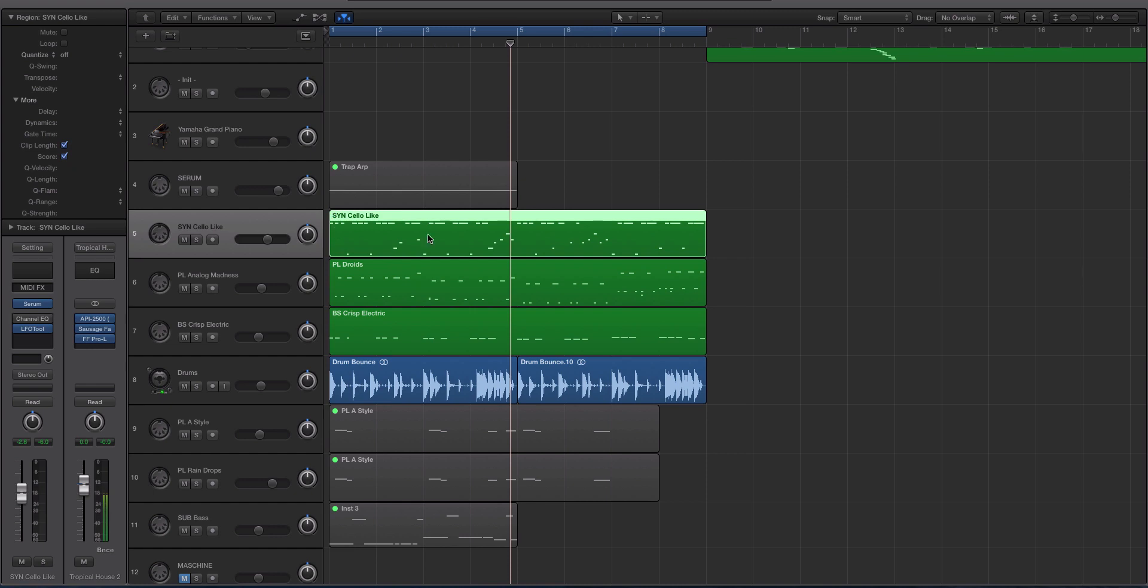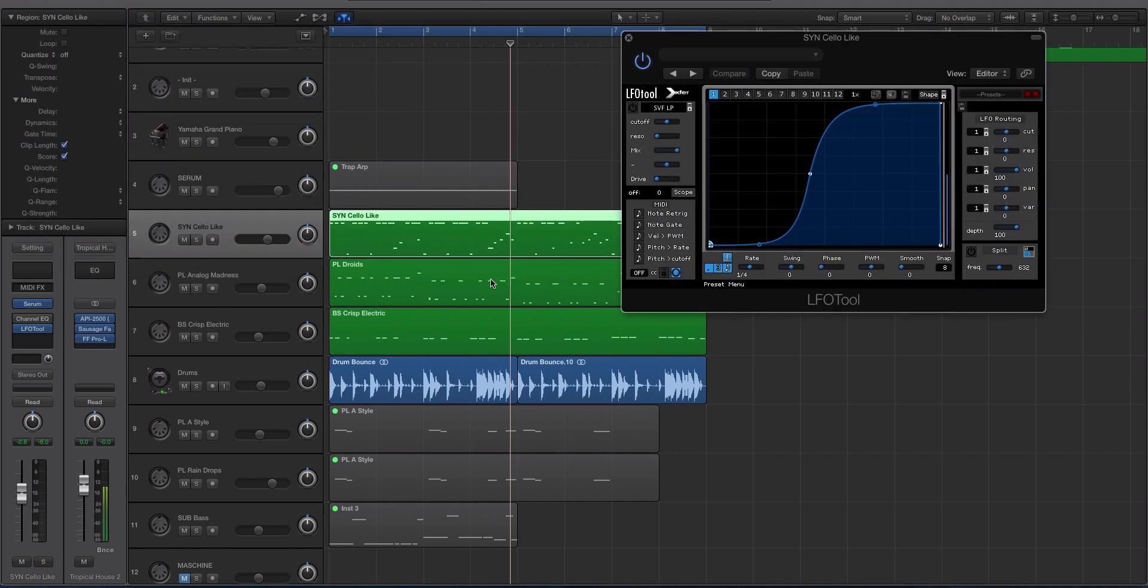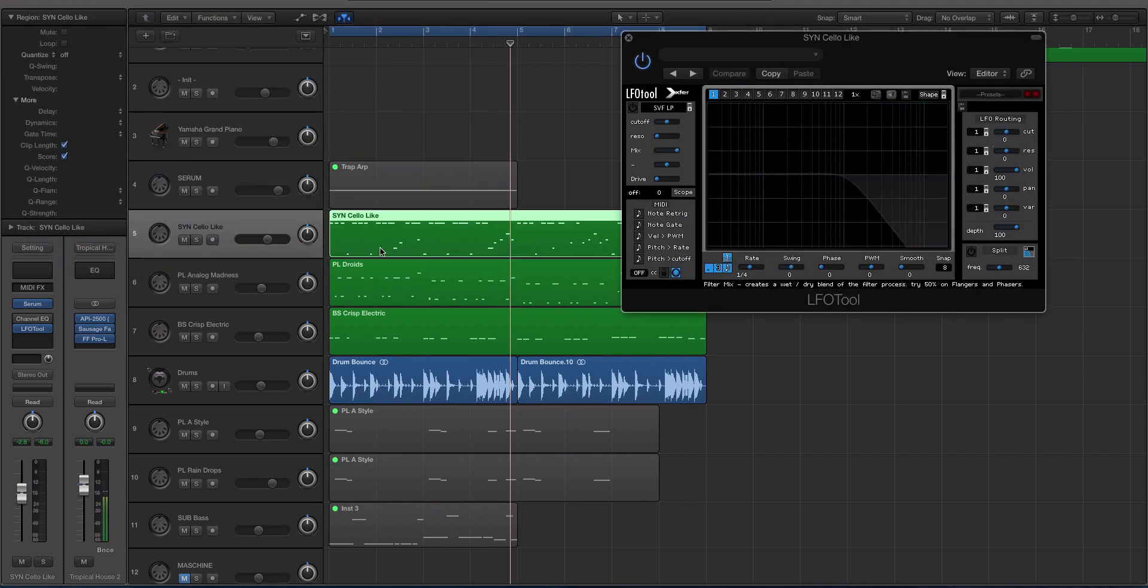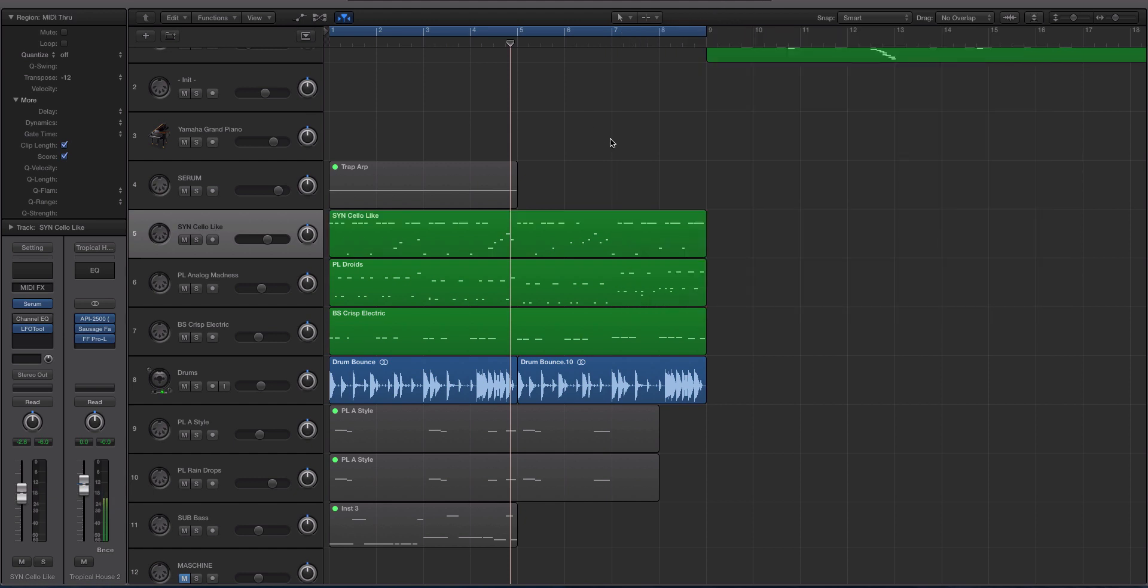But he did some cool stuff with automation in Live that I was super jealous about that Logic didn't have. Basically, in Live, anytime you open a plugin and you touch a parameter on it, you can just open your automation lane and it knows that that's what you're tweaking. And so it's really easy to get to.